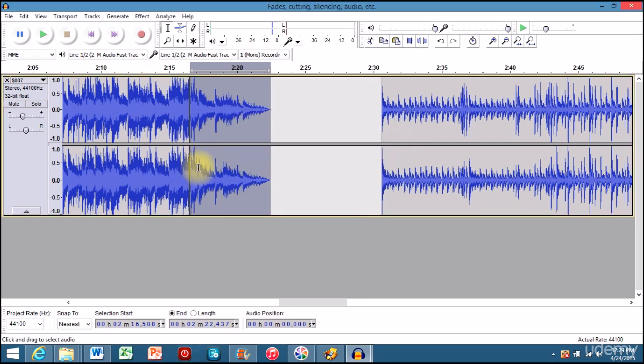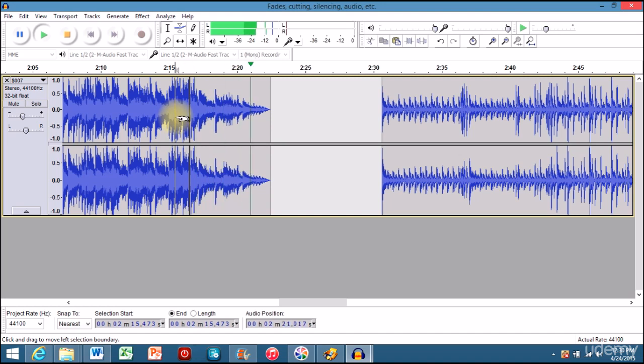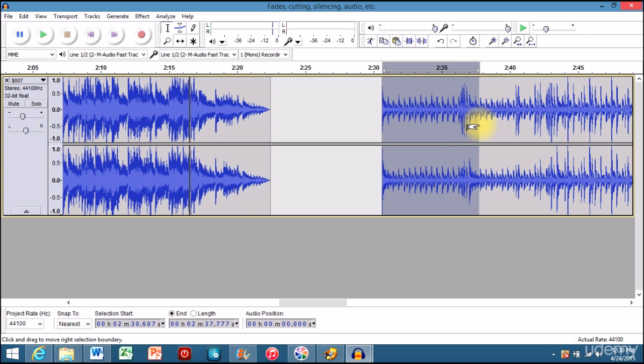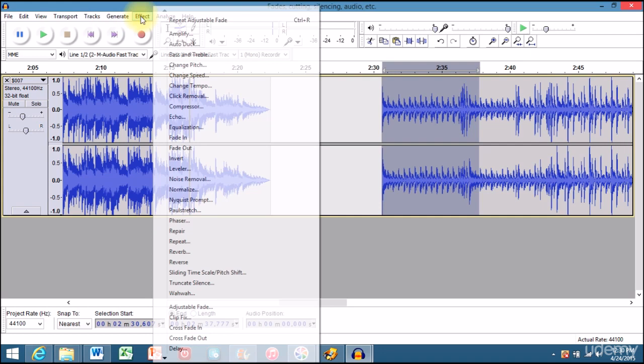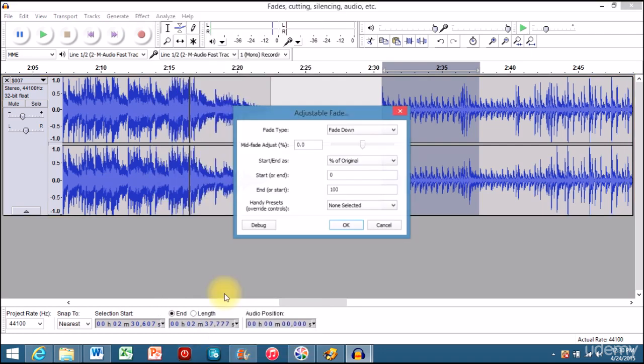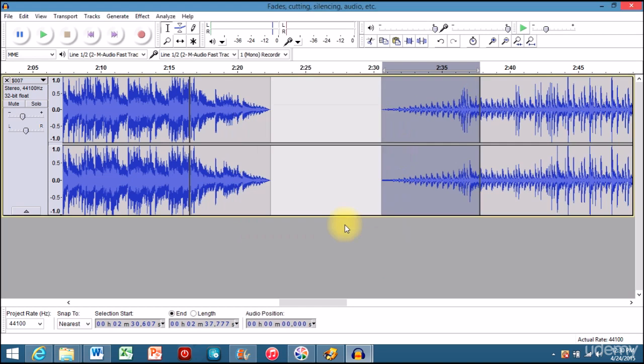Fade down is pretty automatic. That was too fast, so I'm going to do it again. Check this out. So if you want to fade it up, go to effects, adjustable fade, fade up. That's where you're going up, see? Let's check it out.